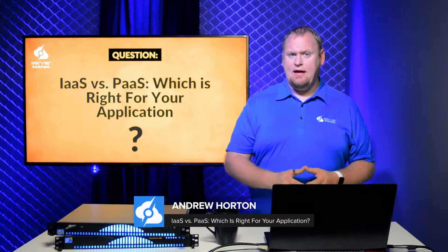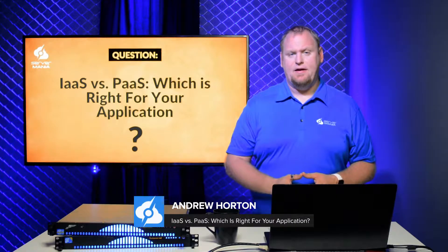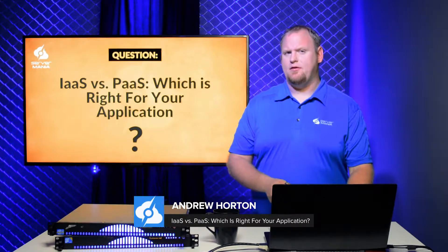Hi, it's Andrew with Server Mania. IaaS versus PaaS, which is right for your application.